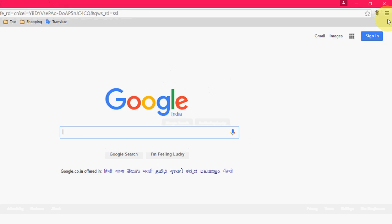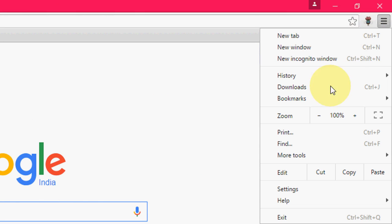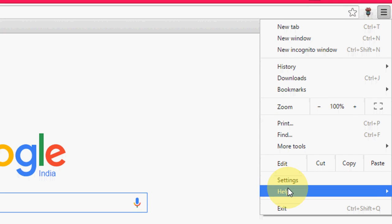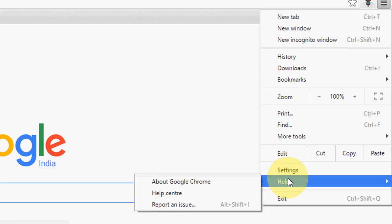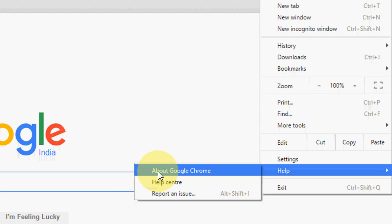Just open your Google Chrome and click here to settings. Now click here on Help and then click on About Google Chrome.